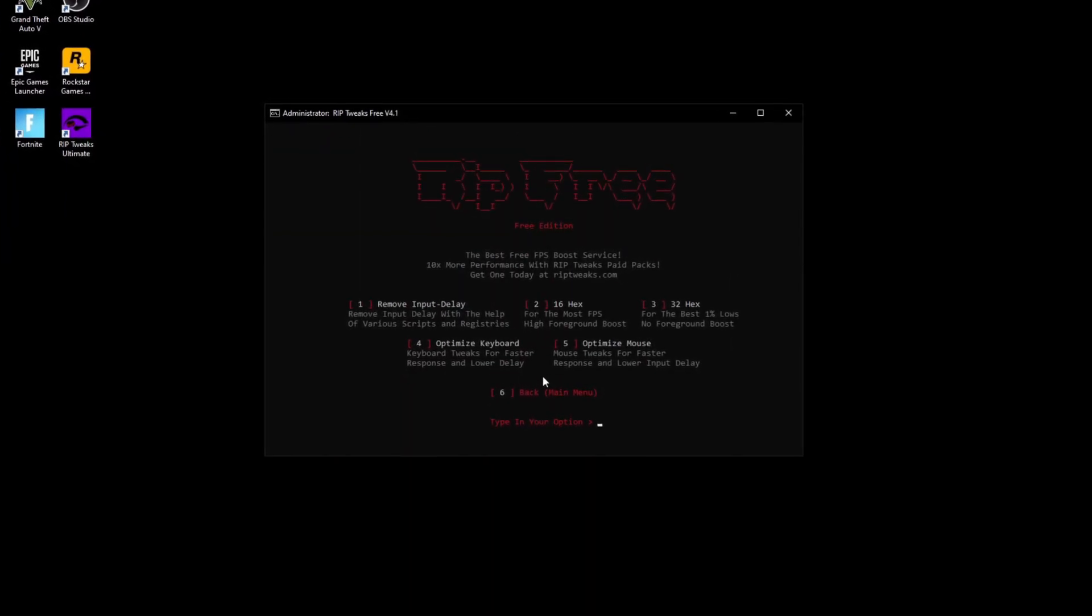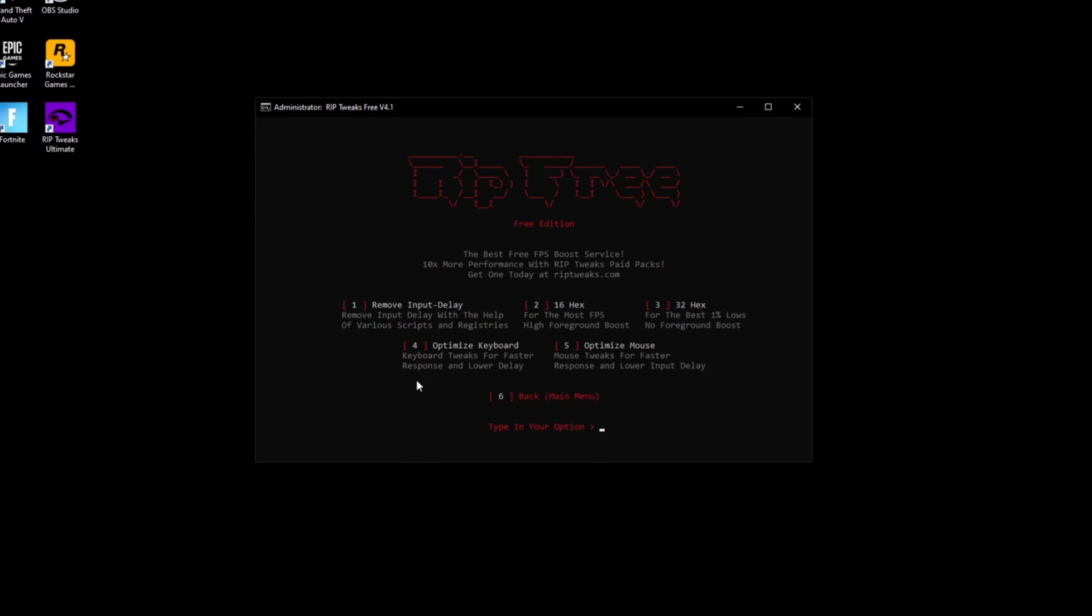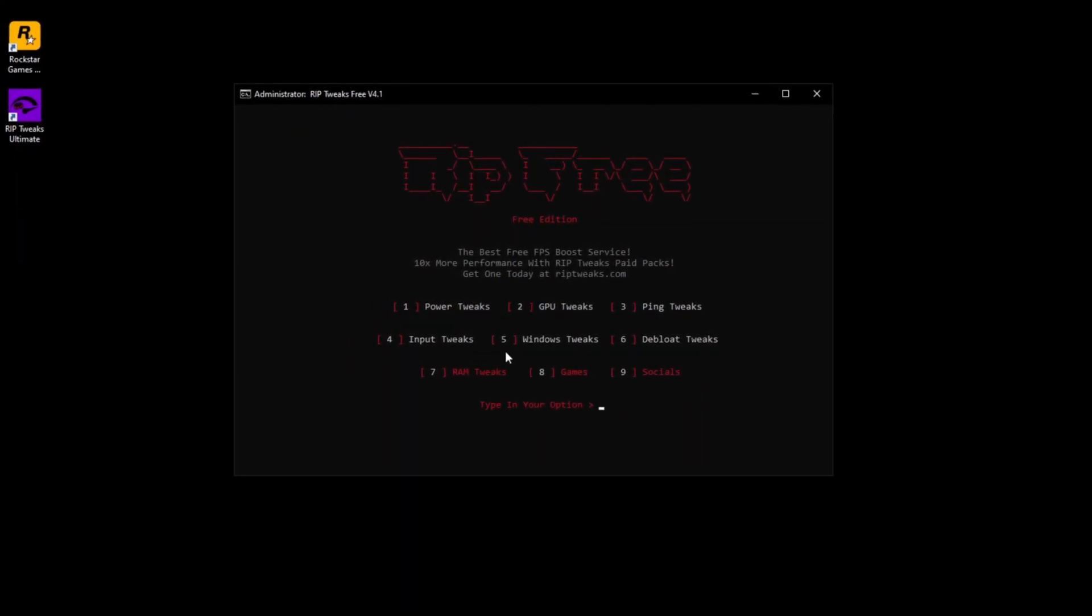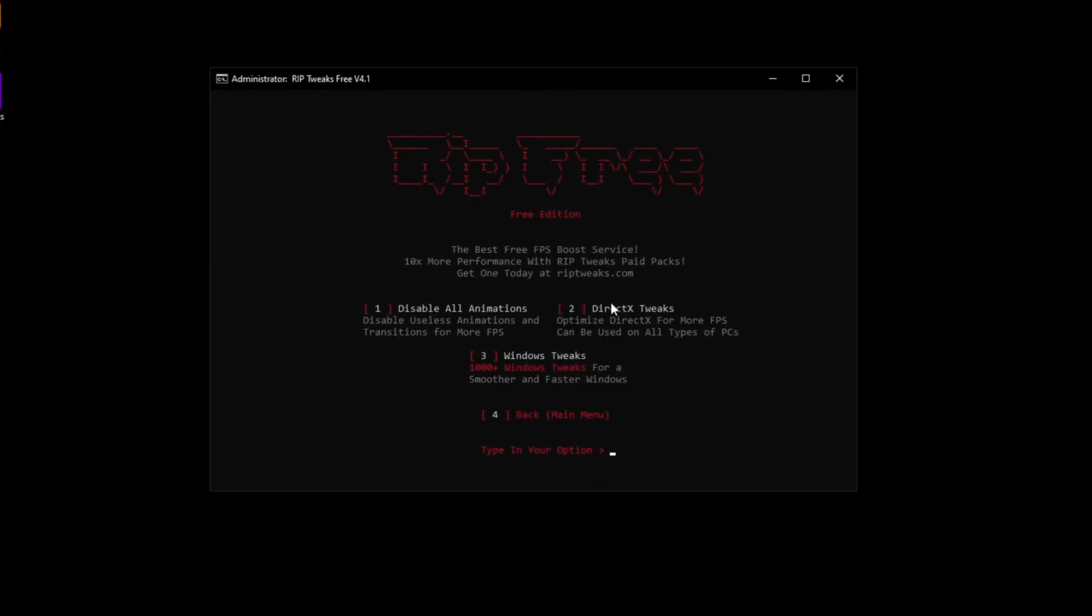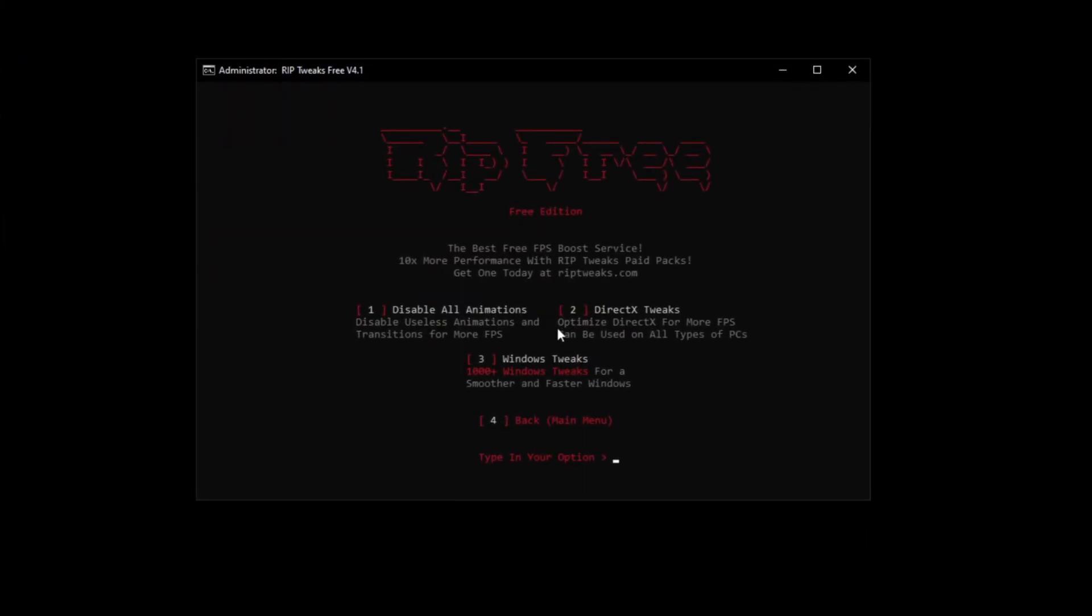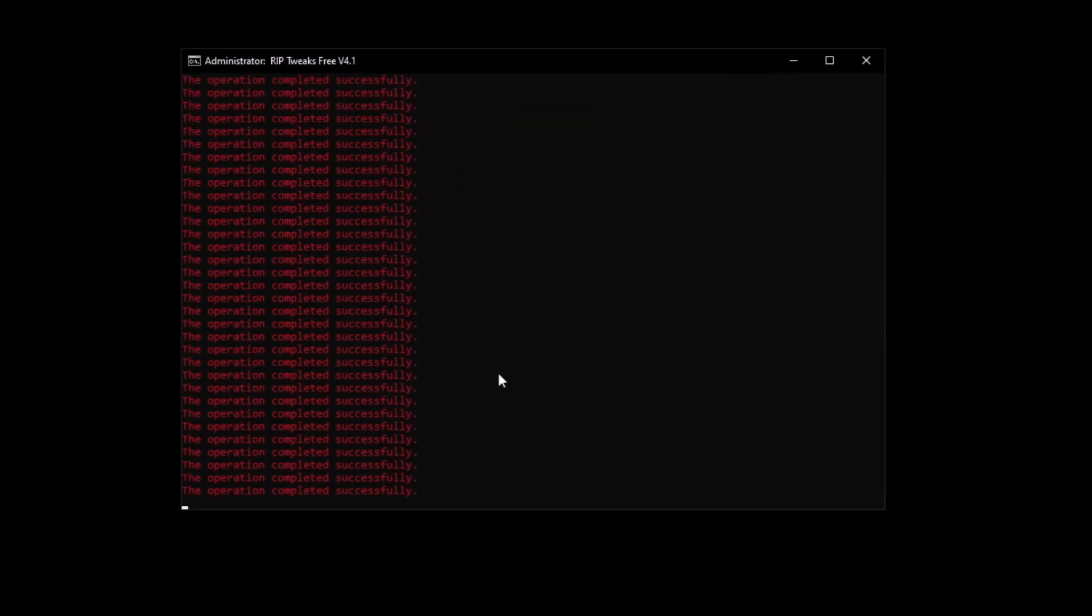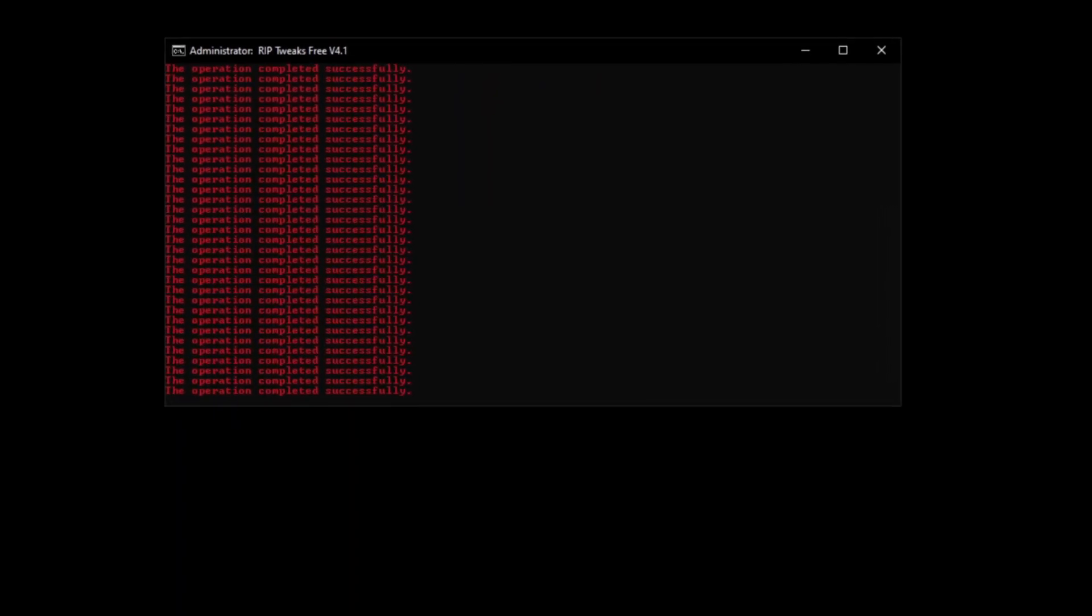Then we can go back and go to the input tweaks and do all of the input tweaks. Optimize your keyboard. Optimize your mouse. Lower input delay. Everything. Go back. Windows tweaks. Disable all animations. DirectX tweaks and do the Windows tweaks to boost the performance.